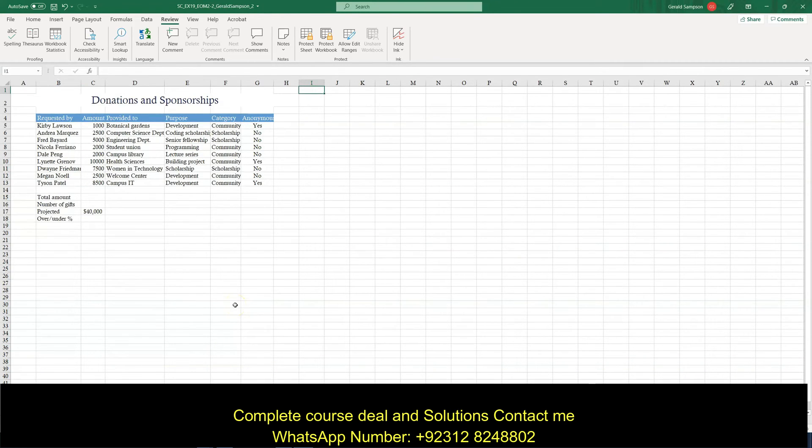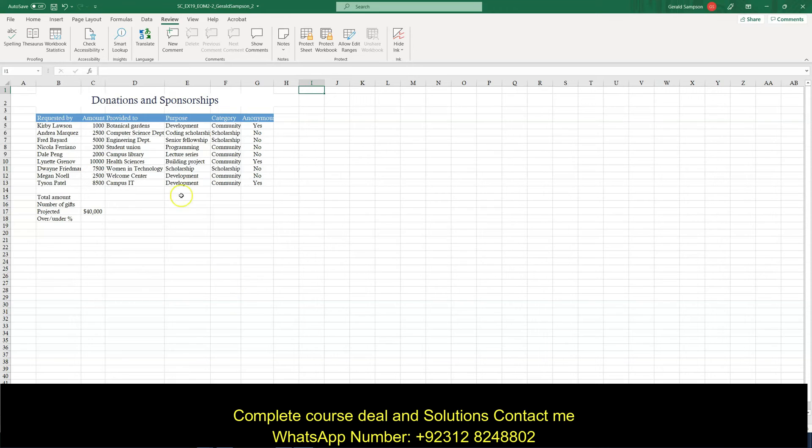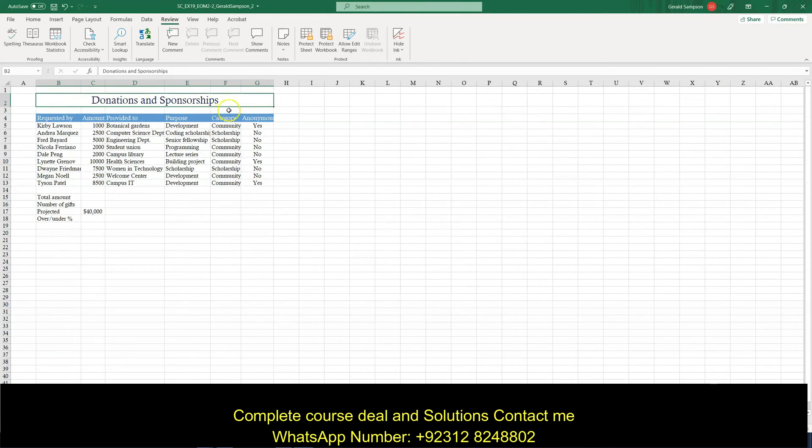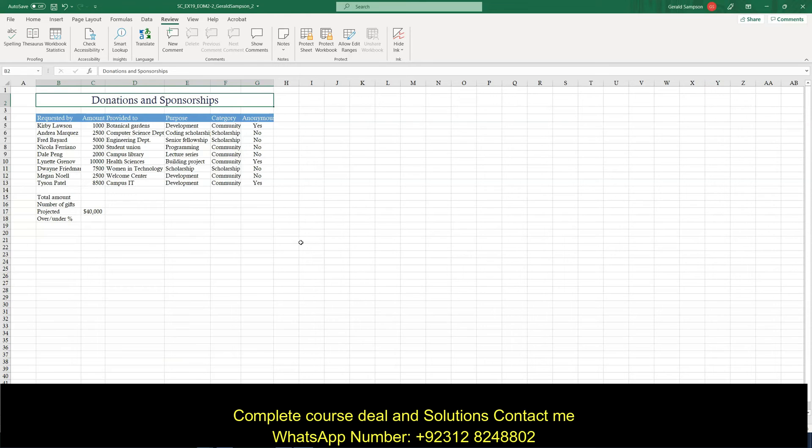On this, I want to fill and merge the ranges B2 to G2. So I want to fill the merge range B2 to G2. So B2 to G2 is already there. So that's the merge range.